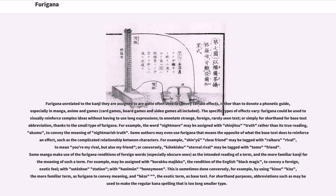For example, shinju meaning close friend may be tagged with rebaru meaning rival, to convey 'you're my rival, but also my friend,' or conversely, kodikishu meaning eternal rival may be tagged with tomo meaning friend. Some manga use furigana renditions of foreign words, especially obscure ones, as the intended reading of a term, while the more familiar kanji provides the meaning — for example, a term may be assigned buraku majiku, the rendition of the English 'black magic.' This is sometimes done conversely, using the more familiar term as furigana to convey meaning and the exotic term as base text. For shorthand purposes, abbreviations may make the regular kana spelling that is too long appear as smaller type.